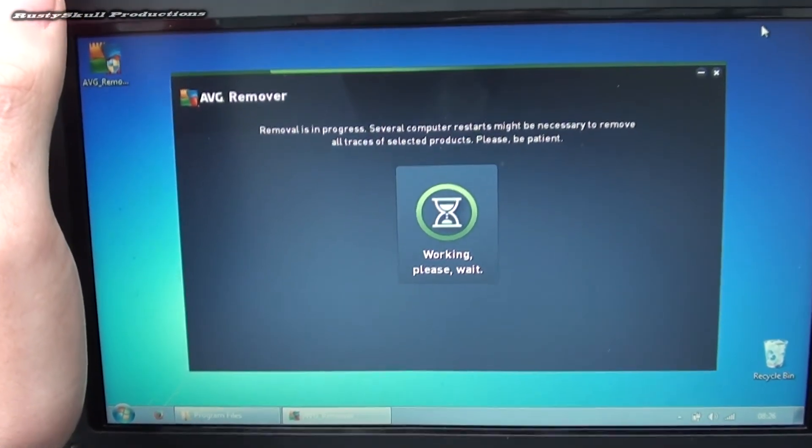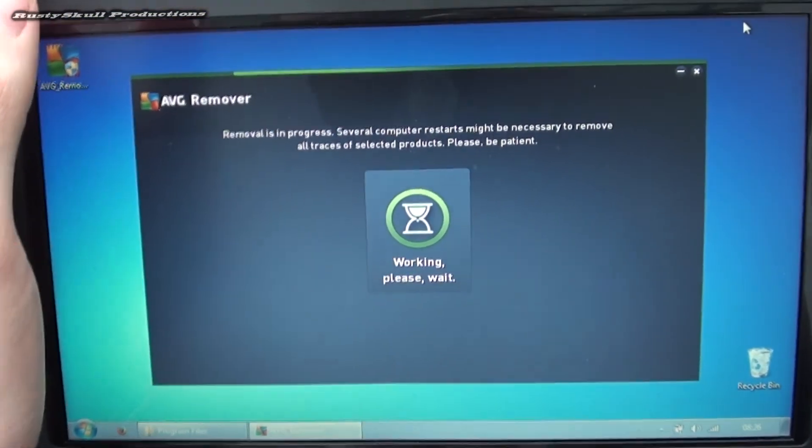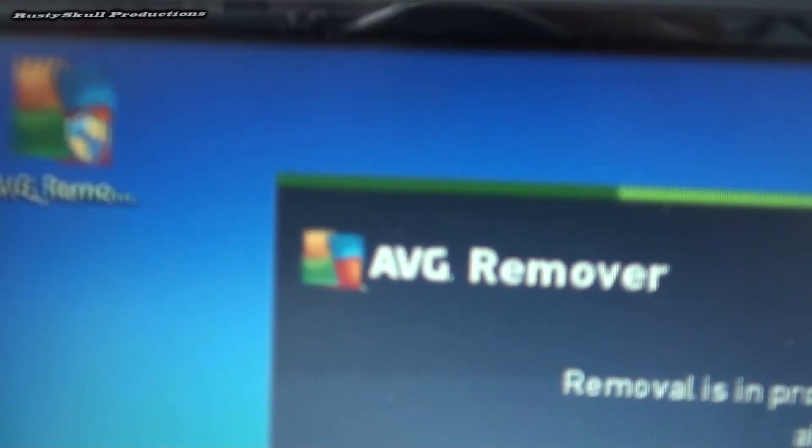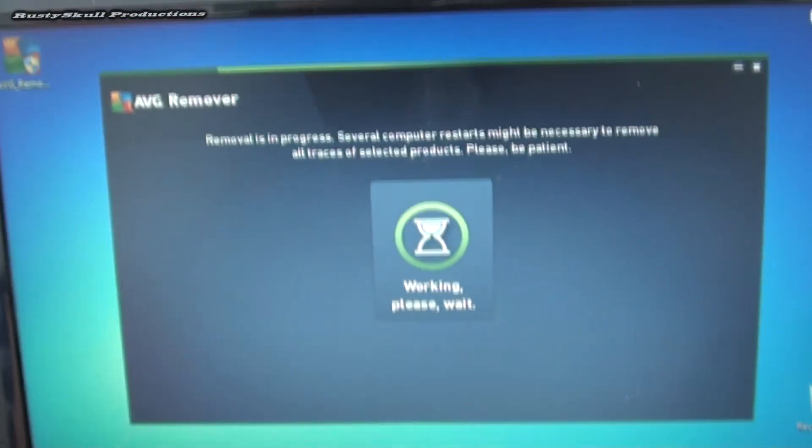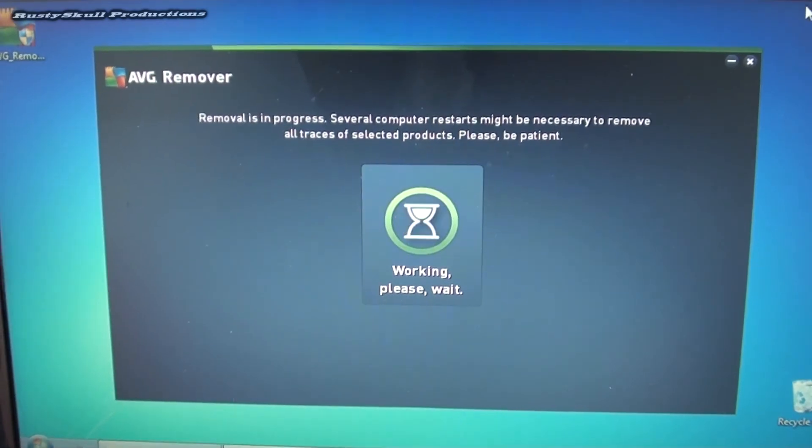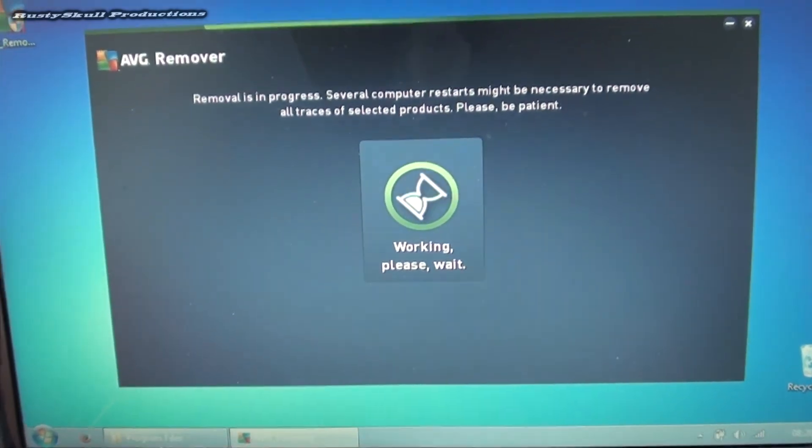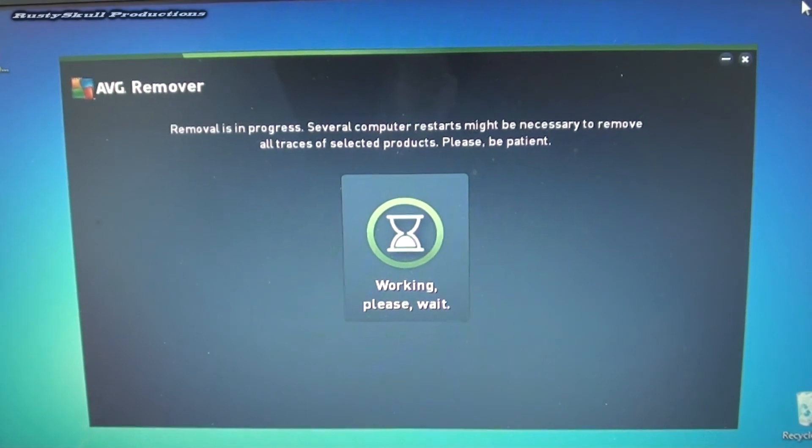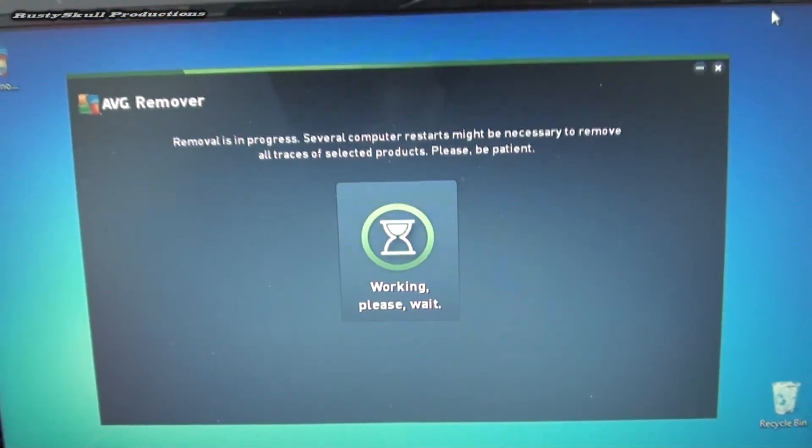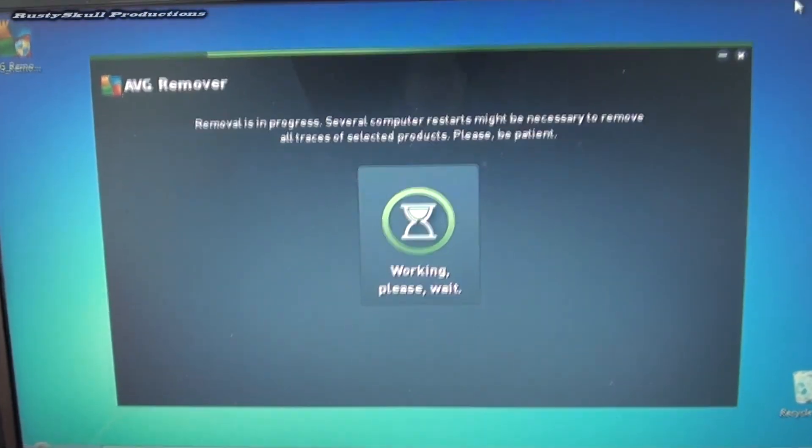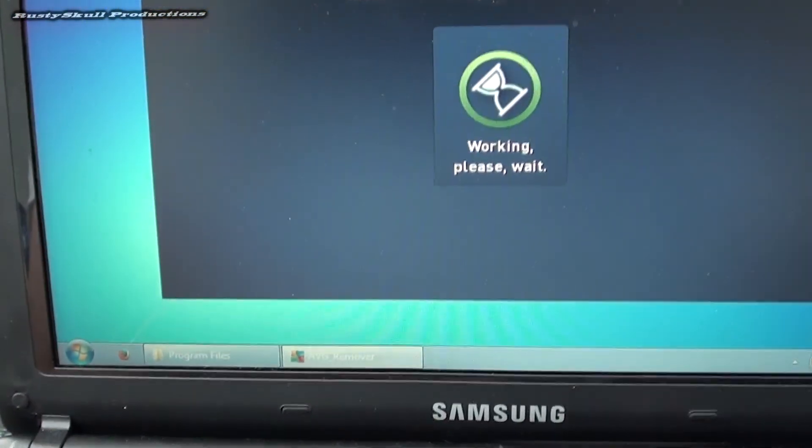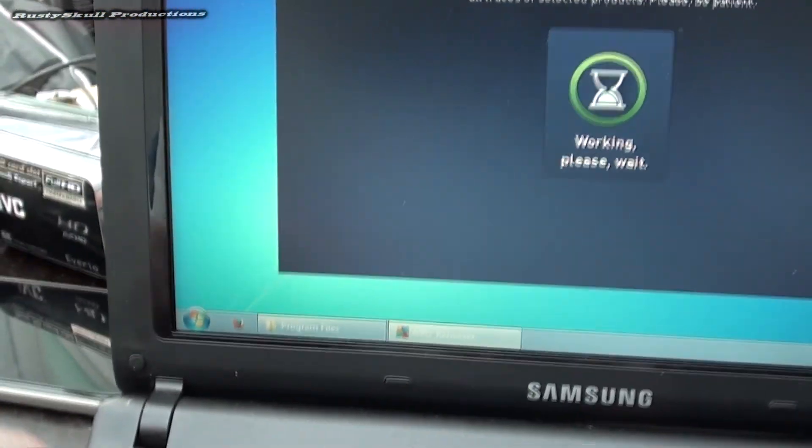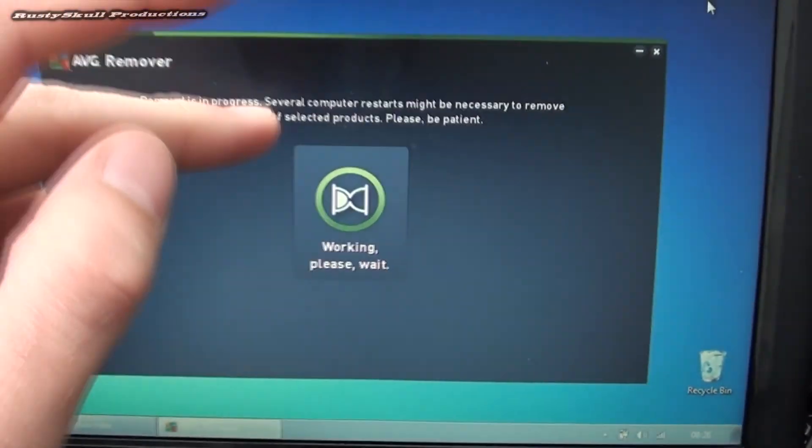But we're getting there now. I'm currently using the AVG remover to remove the last traces of AVG. I've already got rid of Norton, got rid of McAfee, and we're using this to get rid of the last traces of AVG. So there should be no antiviruses left now.